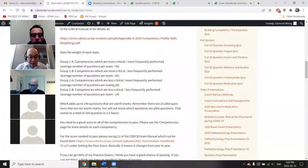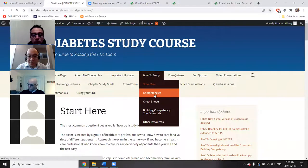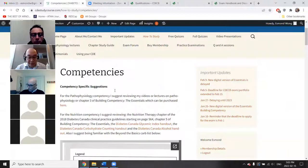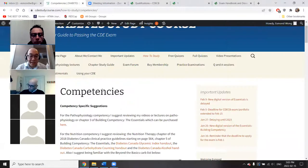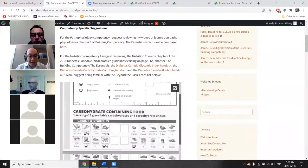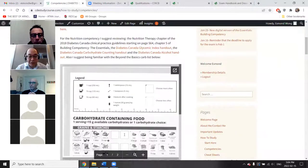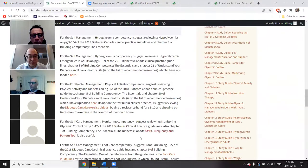The competencies are broken up into eight of them, and you can find a framework of how to study for each competency in my 'How to Study' section. For pathophysiology you should review my lectures; for nutrition I've got some resources here; for insulin adjustment there are resources as well.